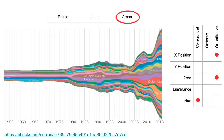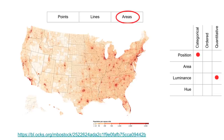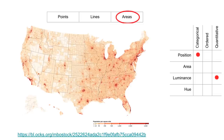I wanted to include this example because it uses luminance to encode a quantitative attribute. Notice how all these colors are the same hue — they're different shades of the same color, only the luminance varies. The marks here are areas — geographic areas. Position is used to encode a categorical attribute, namely these geographic areas, which I think are census tracts.